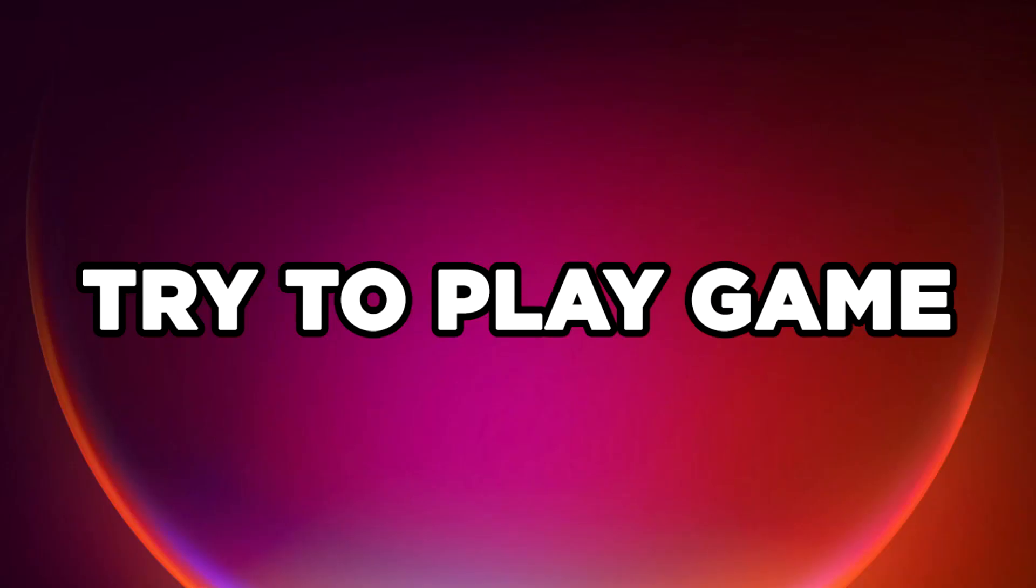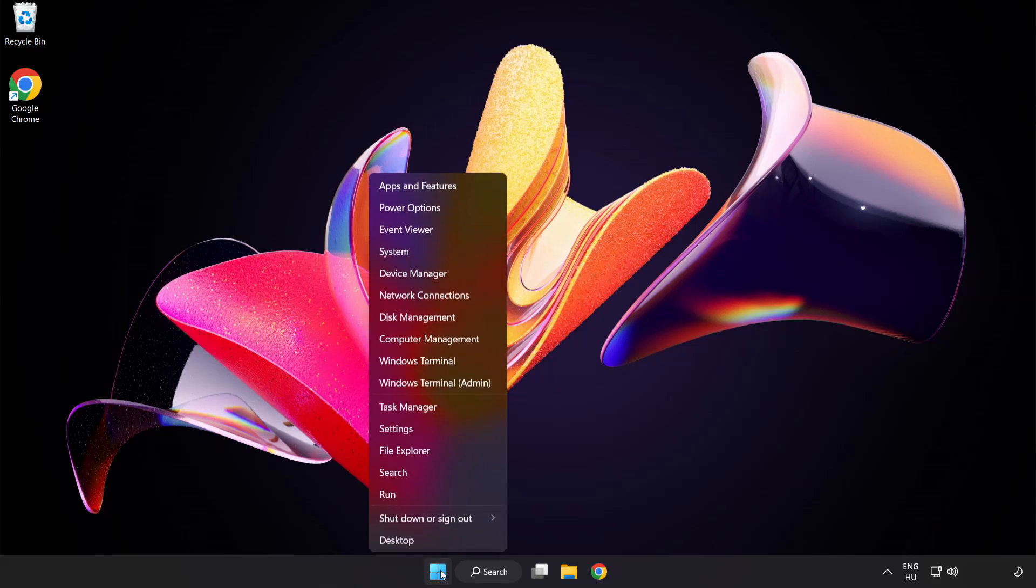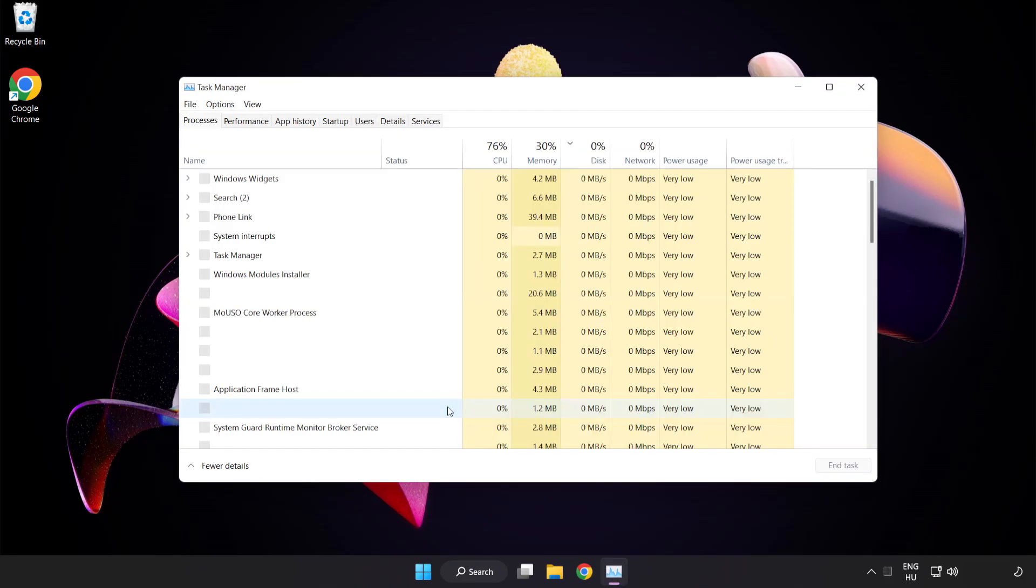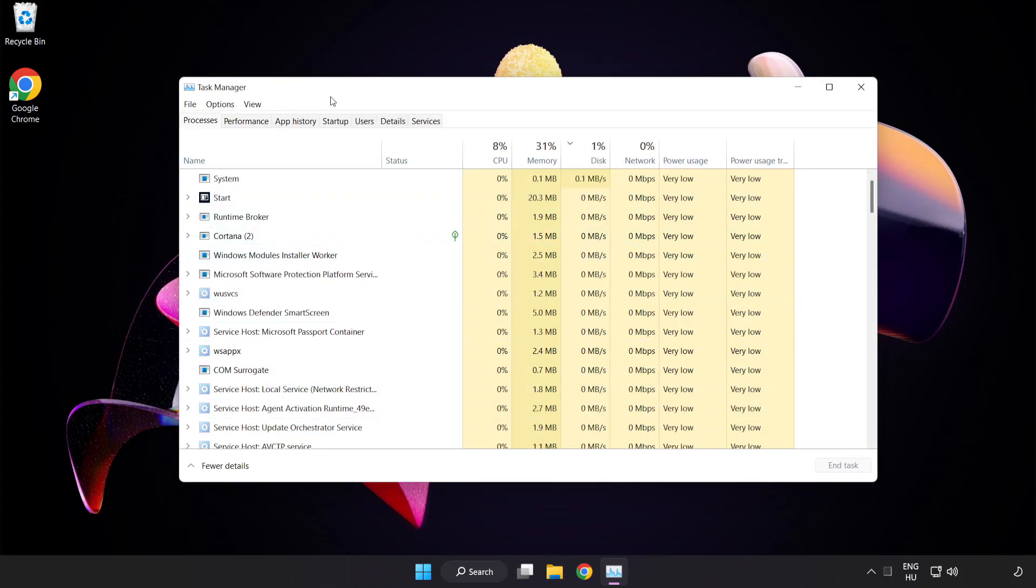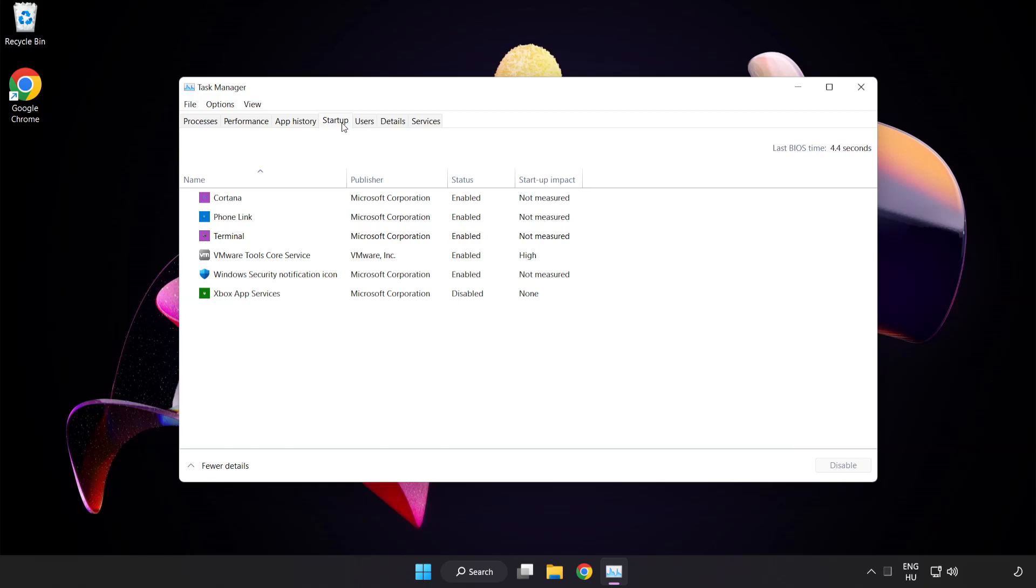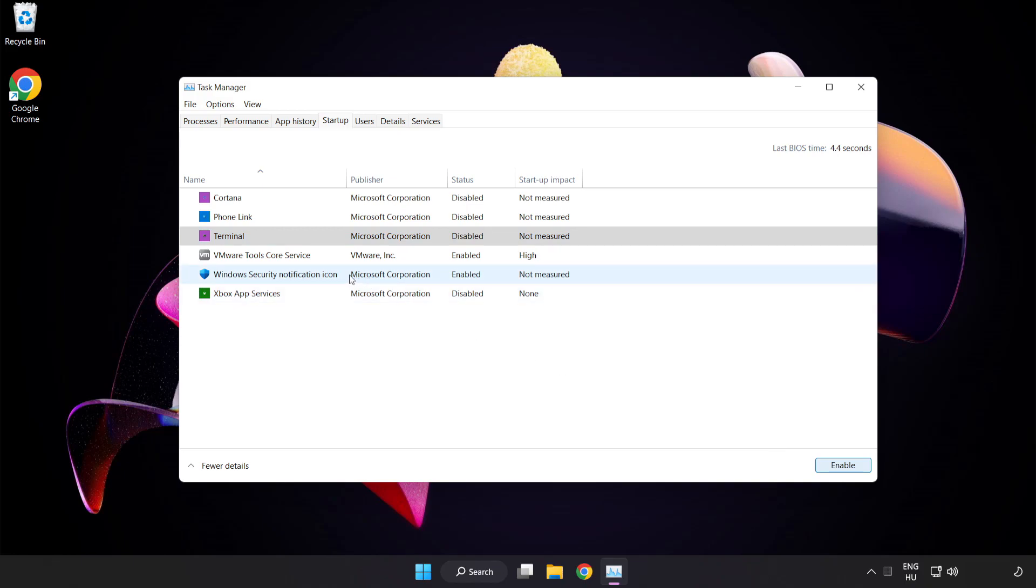Try to play game. If that didn't work, right click start menu. Open task manager. Click startup. Disable not used applications. Close window.